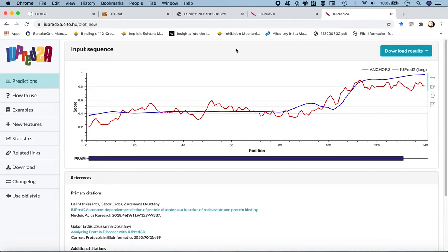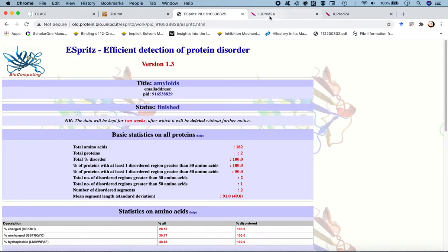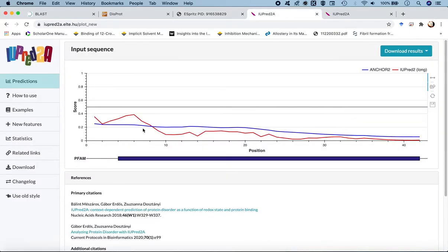We now compare this with the ESPRITS-DISPROT results, which by now are ready. Looking at the details of the analysis: the total amino acid content is 182 — amyloid beta 42 (42 residues) plus alpha-synuclein (140 residues). They categorize the proteins as separate, with a total of 2 proteins and a total percentage disorder of 100 percent for both.